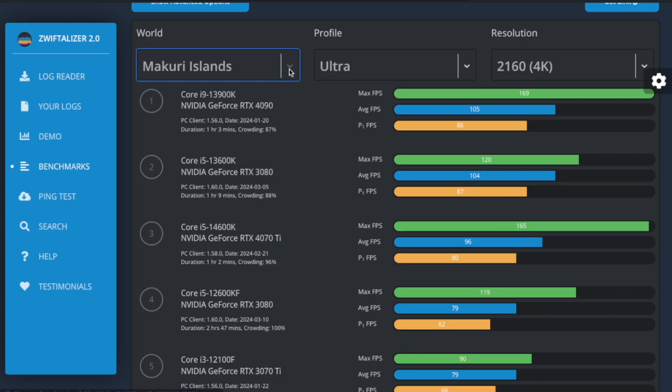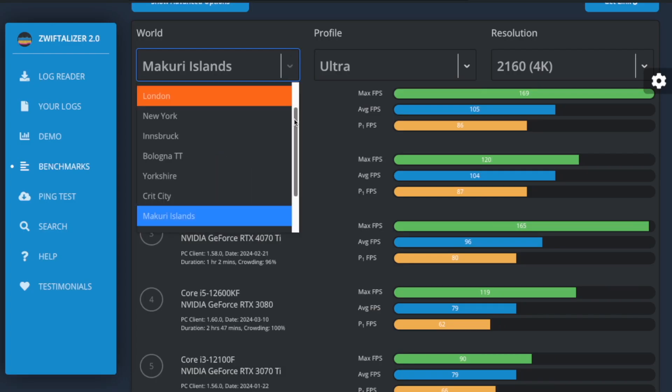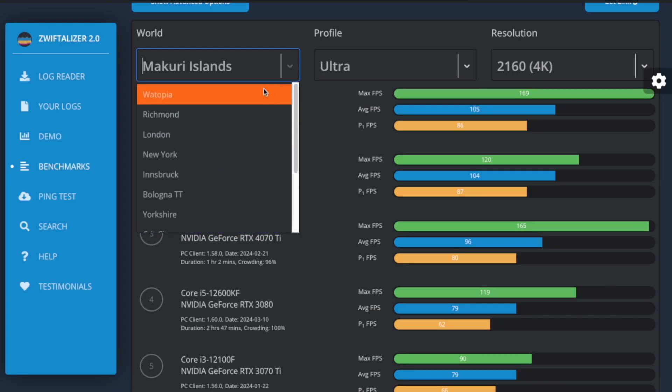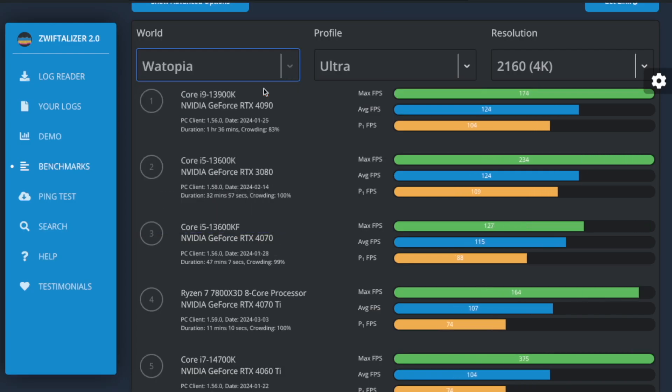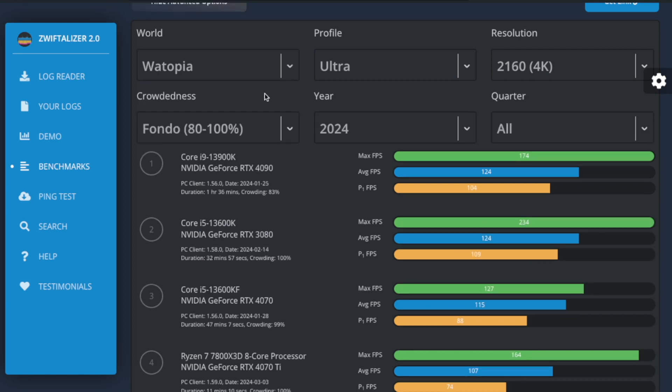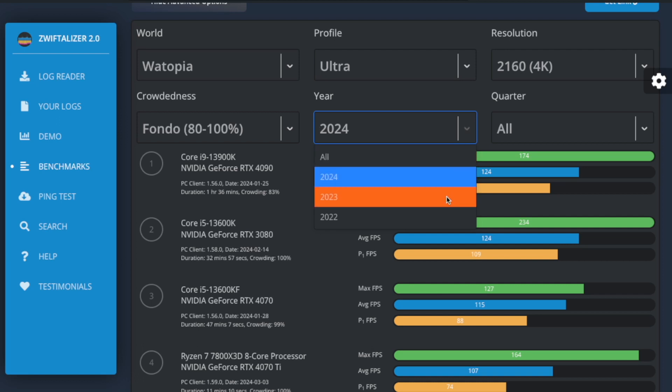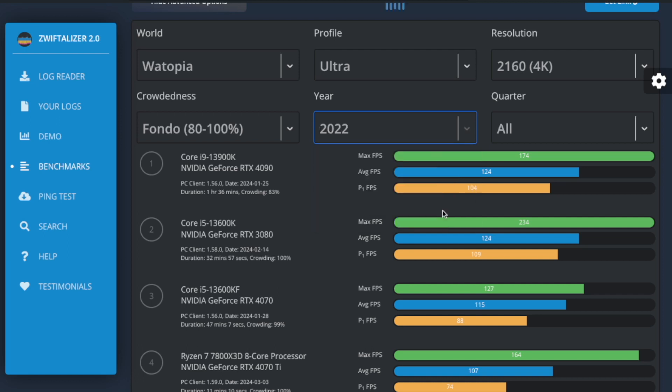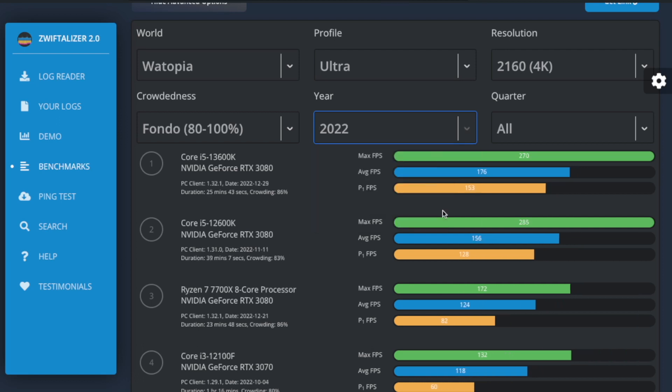Hello everyone, welcome back to the channel. Today I'm talking about the Zwiftalyzer Benchmarks updates for 2024. I've overhauled the Zwiftalyzer Benchmarks database to give you a more up-to-date picture of how well the game runs on different computers, especially as performance has been getting worse over time on PCs.